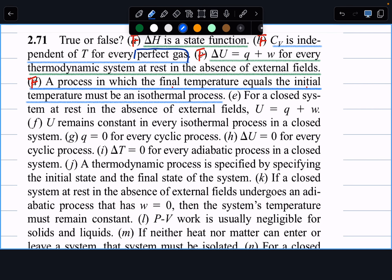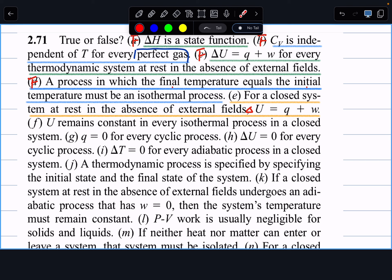Next: for a closed system at rest in the absence of an external field, U equals q plus w. This is also false. The reason: q and w describe processes, so this must be written as delta U — the change of internal energy. The correct statement is: delta U equals q plus w for a closed system at rest with no external field.